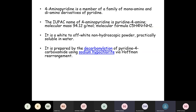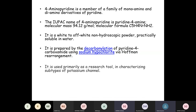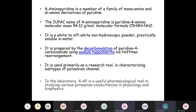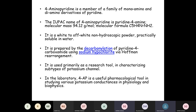The molecular formula is C5H4NNH2. It is a white to off-white non-hygroscopic powder practically soluble in water. It is prepared by the decarbonization of pyridine-4-carboxamide using sodium hypochloride via Hofmann rearrangement. It is primarily used as a research tool in characterizing subtypes of potassium channels, and is a useful pharmacological tool in studying various potassium conductances in physiology and biophysics.